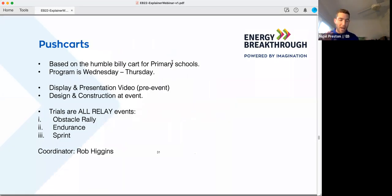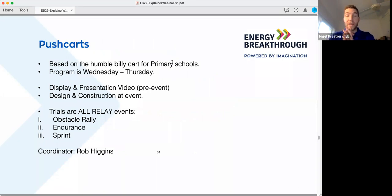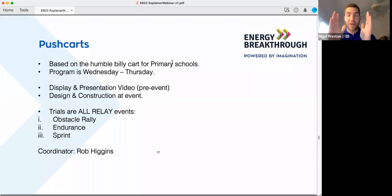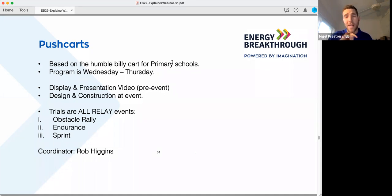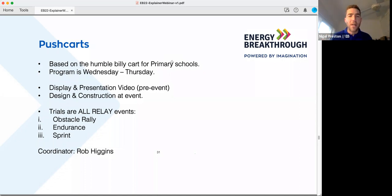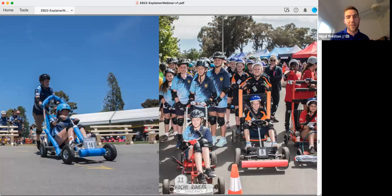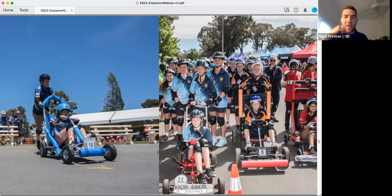Push carts — based on the humble billy cart — have been part of our program since day one. One change for this year: we've changed the program to run Wednesday and Thursday only; previously it ran over three days. There's now that mandatory video element pre-event, the design and construction aspect I've already described, and the trials are all relays — obstacle course, sprint, and endurance.